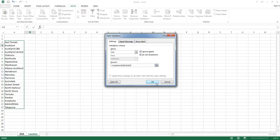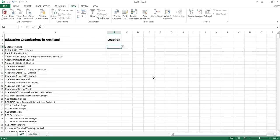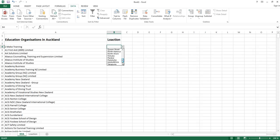Now click OK. So now you can see you have your drop down list with all these locations.